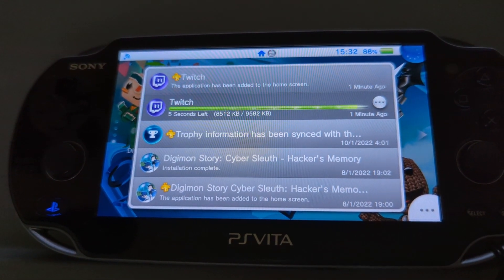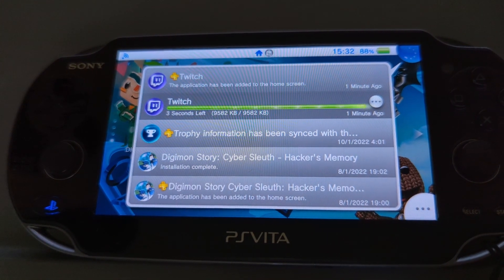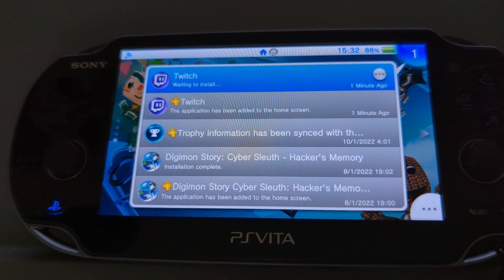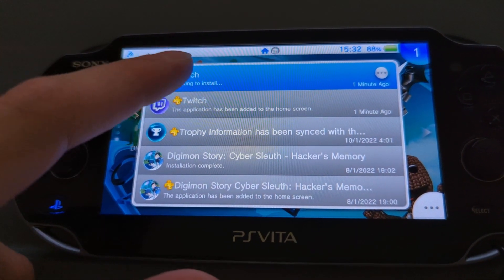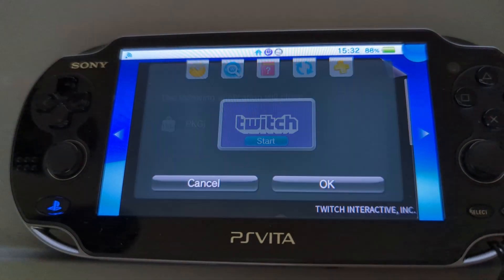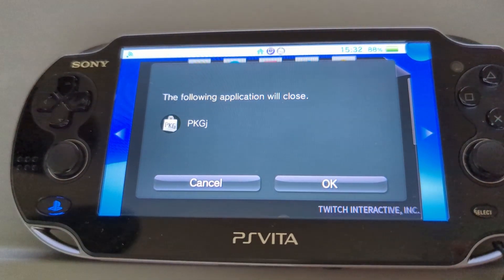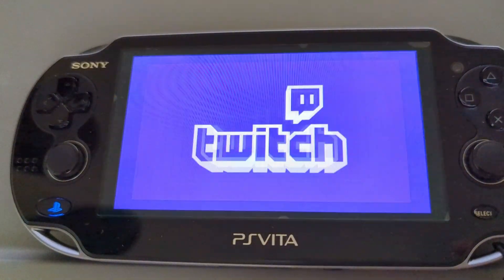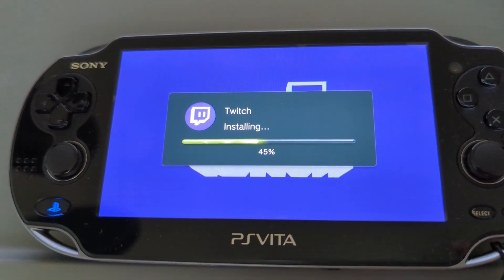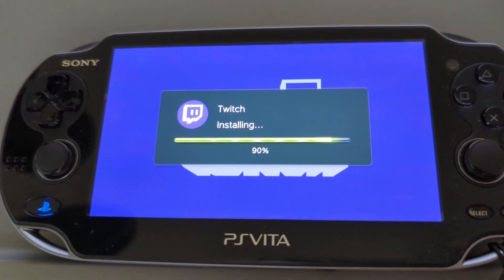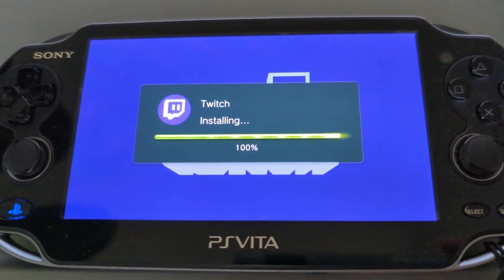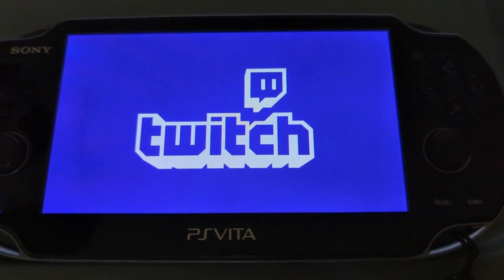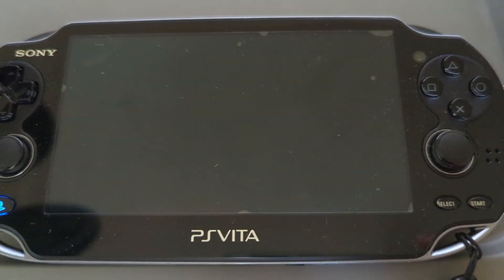I'll let the patch finish off real quick. Installing Twitch. And there it is — Twitch also running.